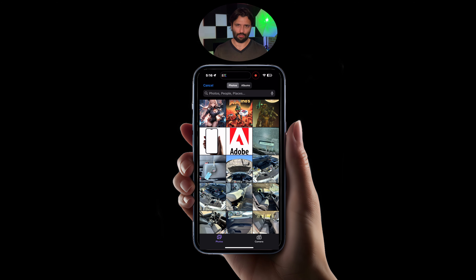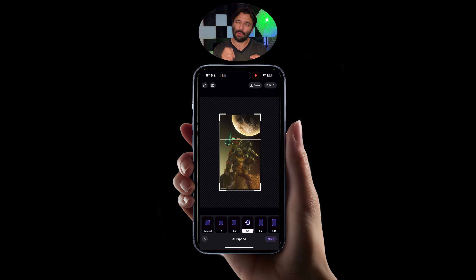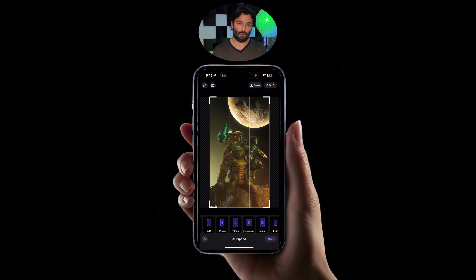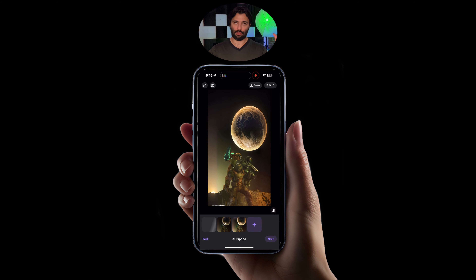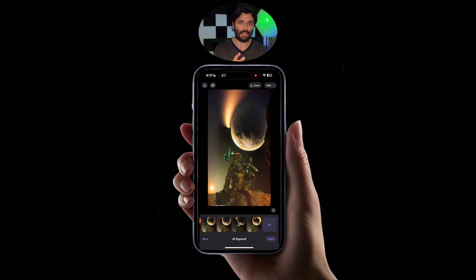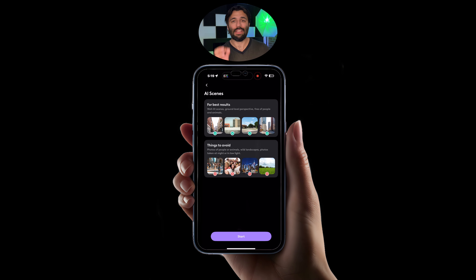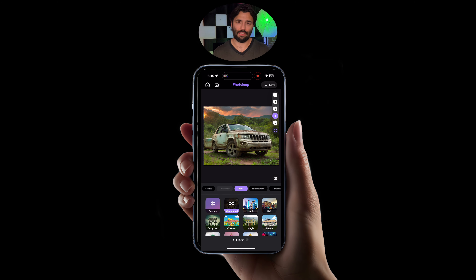Number six: expand beyond your limits. Do you have a great subject for your photo but don't have the background for it — or not enough of it? No worries. Photo Leap's AI expand tool allows you to add the missing background to any image of your choice. As a bonus, I'm also going to show you that you can completely change the look and feel of an image, like the one being displayed. These are just some of the amazing tools that Photo Leap by Lightricks brings to the table.